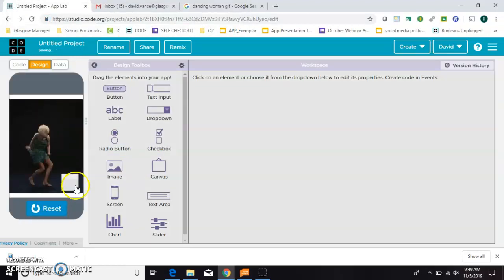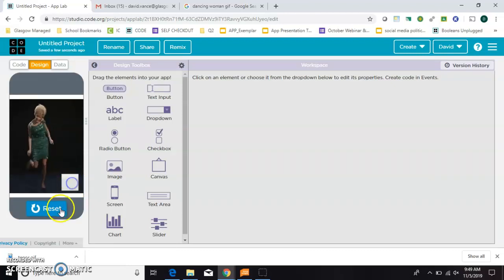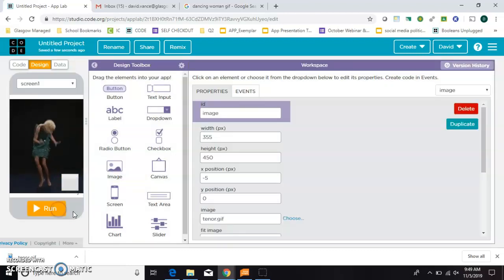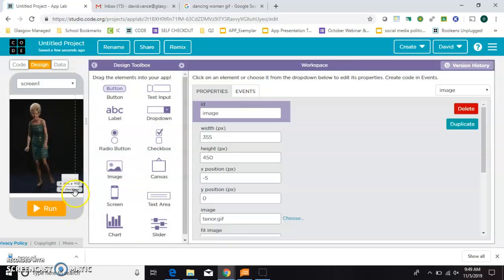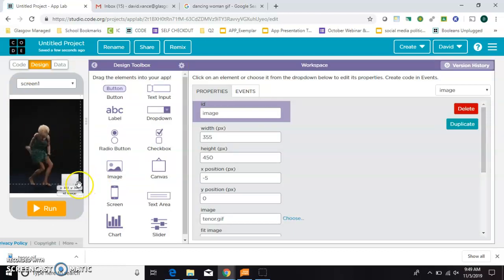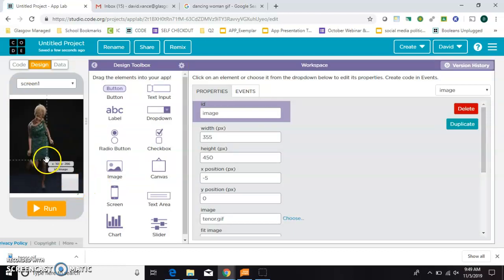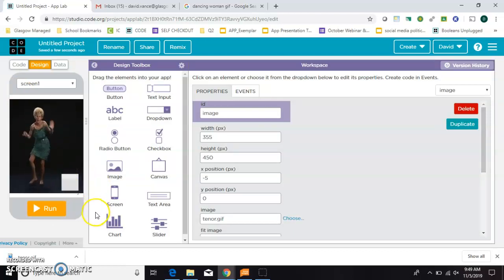So now I've got my dancing lady in my app. And if I run, she shows up, and the checkbox is on top of her. All right, so the goal of this little app is going to be when I check the box, she shows up, and when I uncheck the box, she disappears.